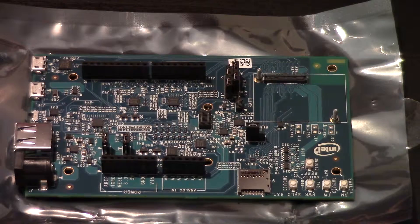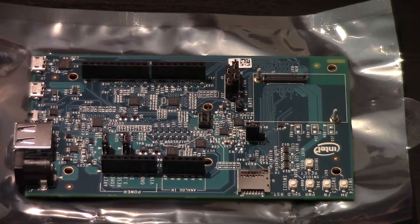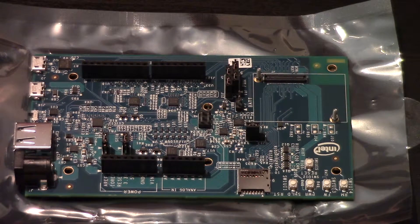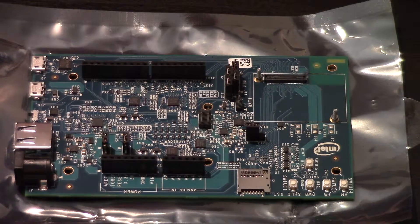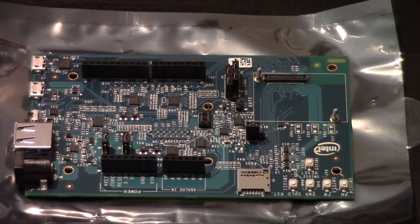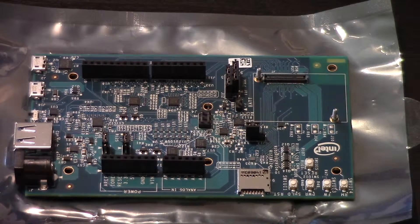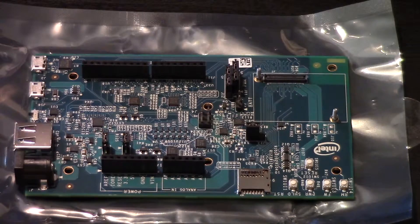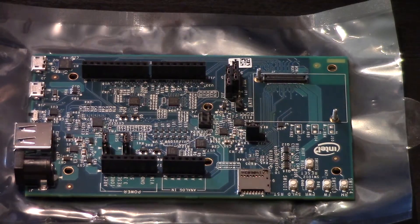That concludes this quick look at the Intel Edison Arduino expansion board. As always, please subscribe, thumbs up if you liked it, and thanks for watching.